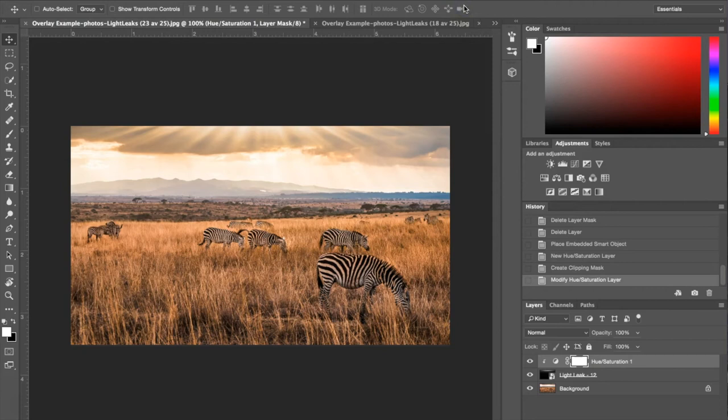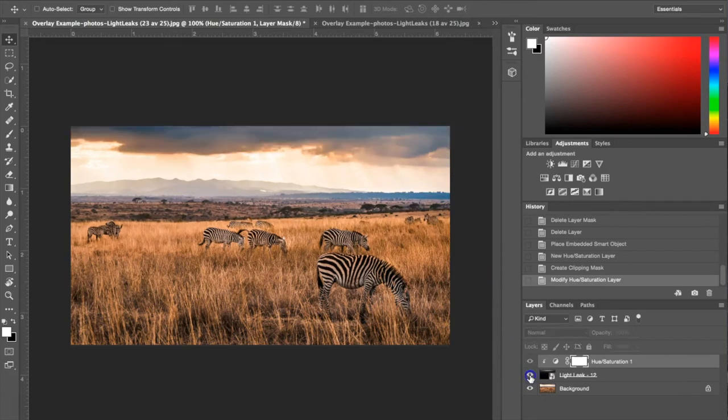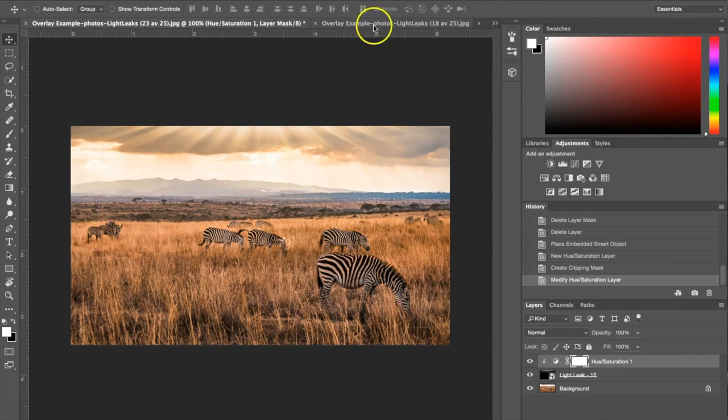So that's it. All you had to do is drag and drop, we've changed the color, and you can see what it looks like without the Light Leak. It just adds an extra element to your photograph. Let's go ahead and look at a different photograph now.